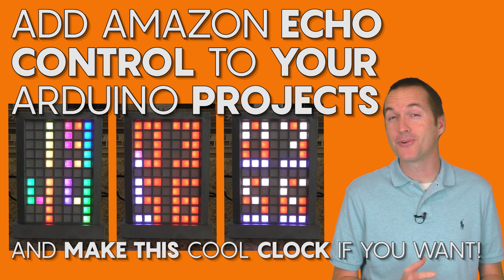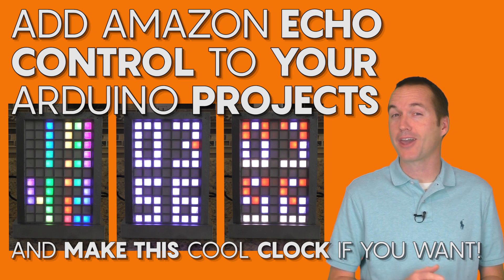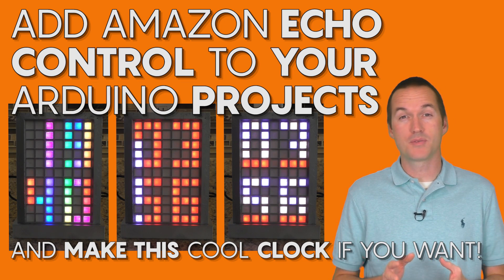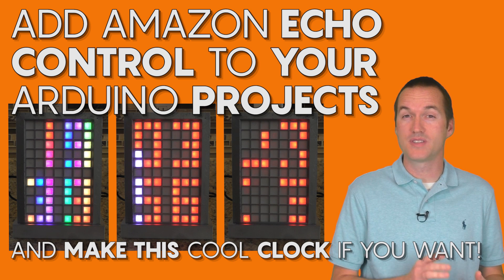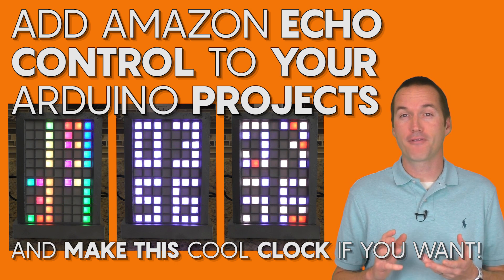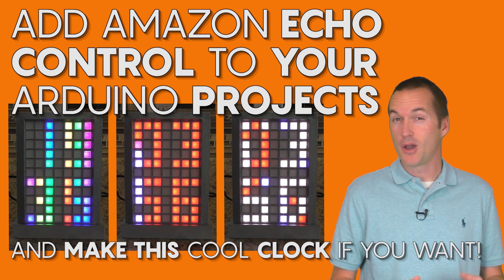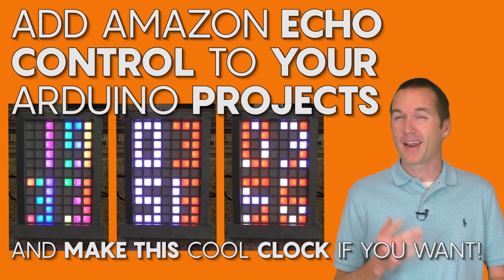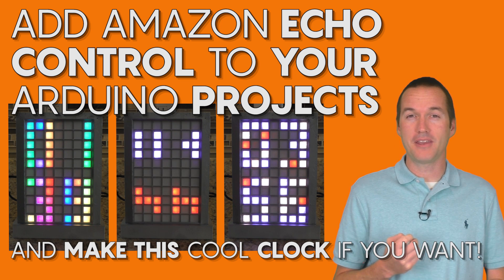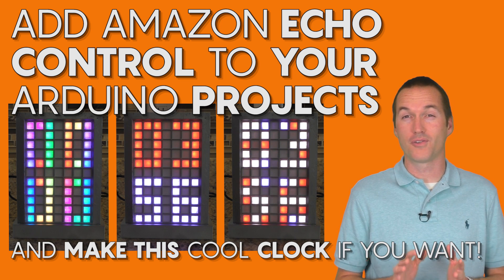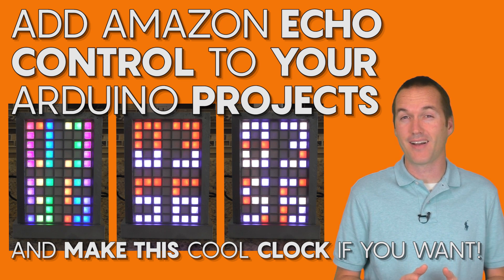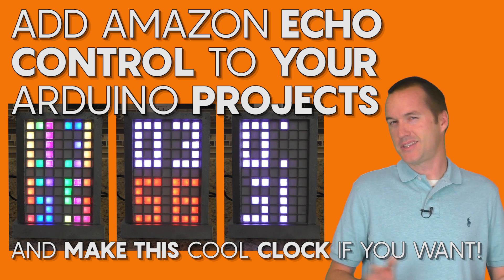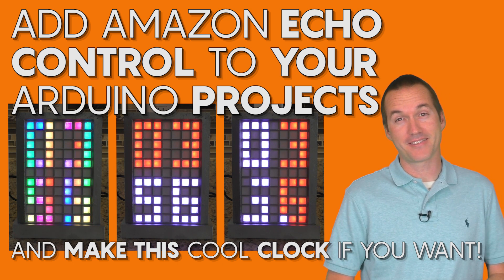Today on The Hookup I was going to teach you how to combine Amazon Echo emulation with the Echo's built-in routines functionality to allow for advanced control of your projects without the need for a hub. But I accidentally built a pretty cool Amazon Echo controlled LED clock while explaining it, so stick around if you're interested in either of those things.